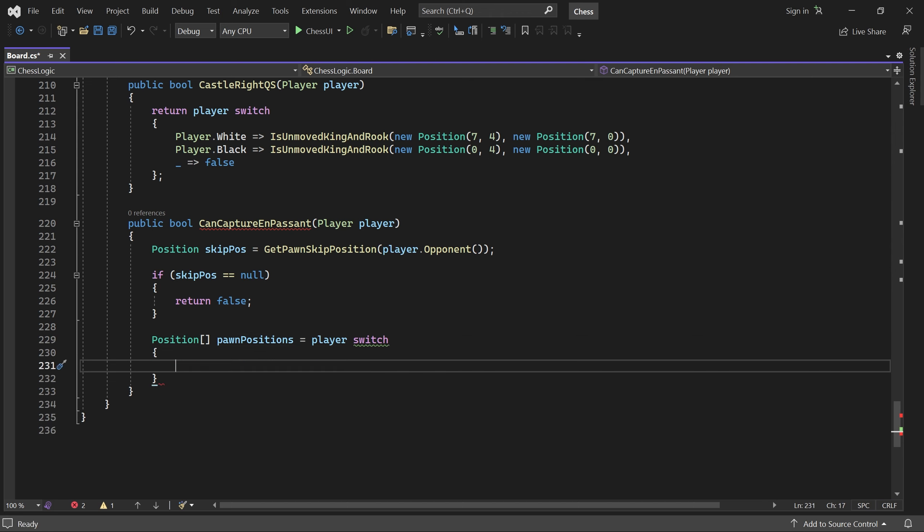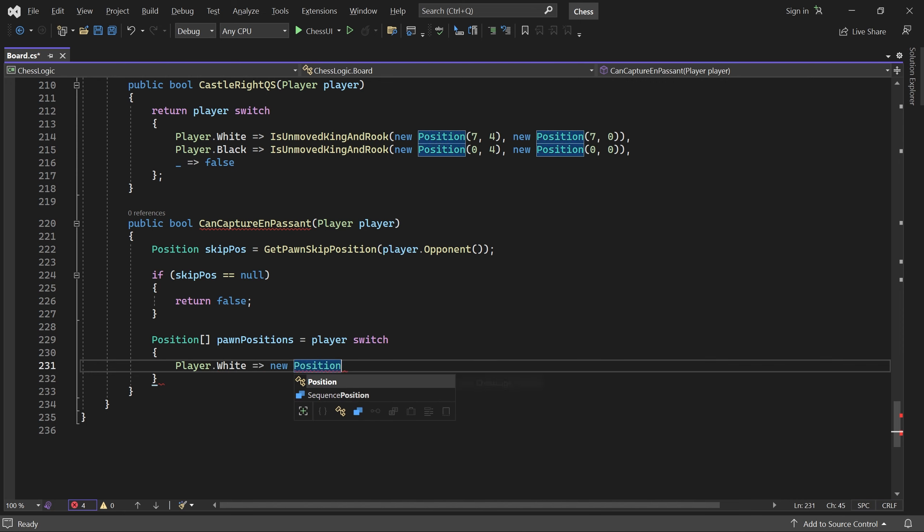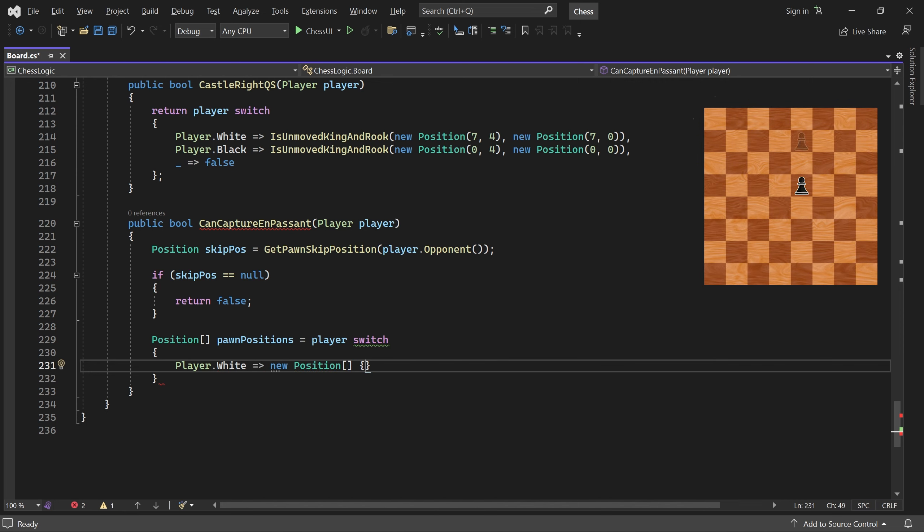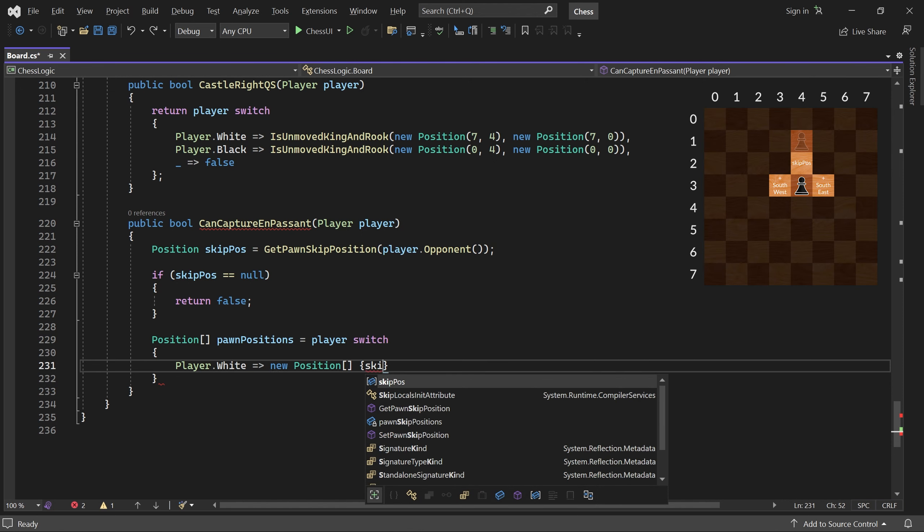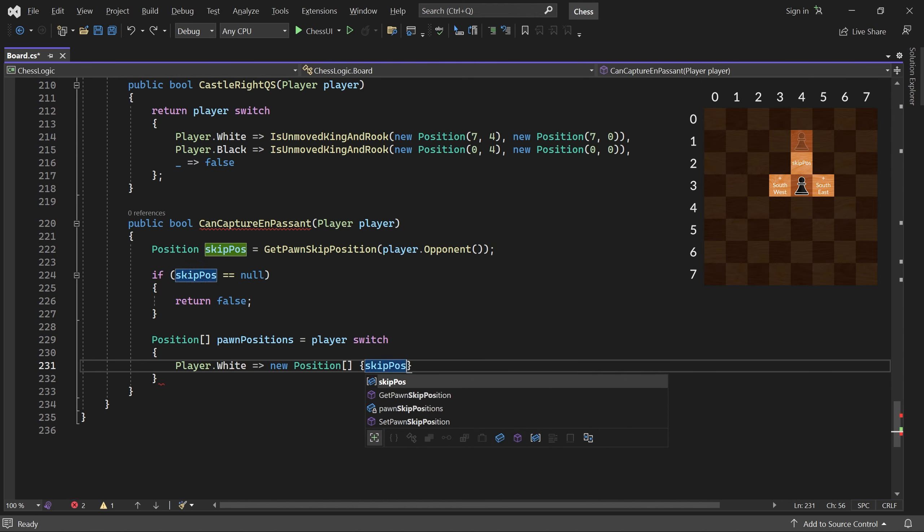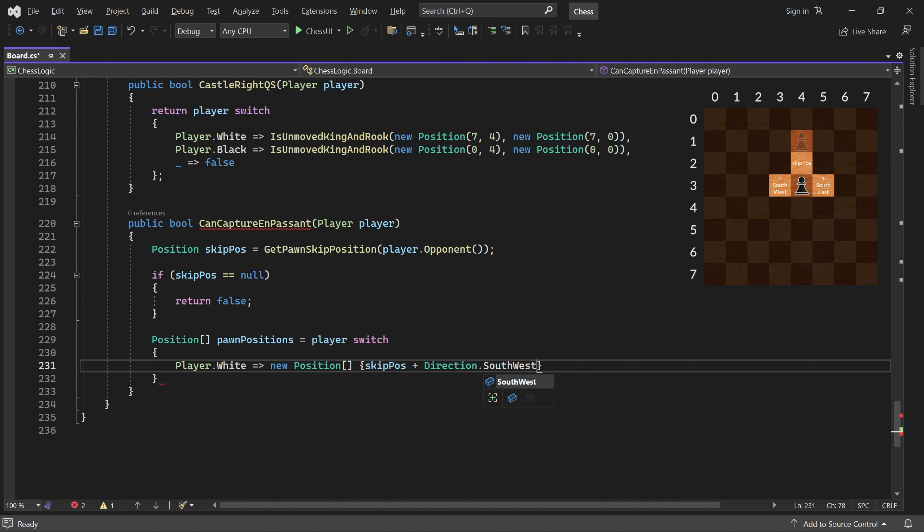If the player is white, we must check the skipped position plus southwest and the skipped position plus southeast.